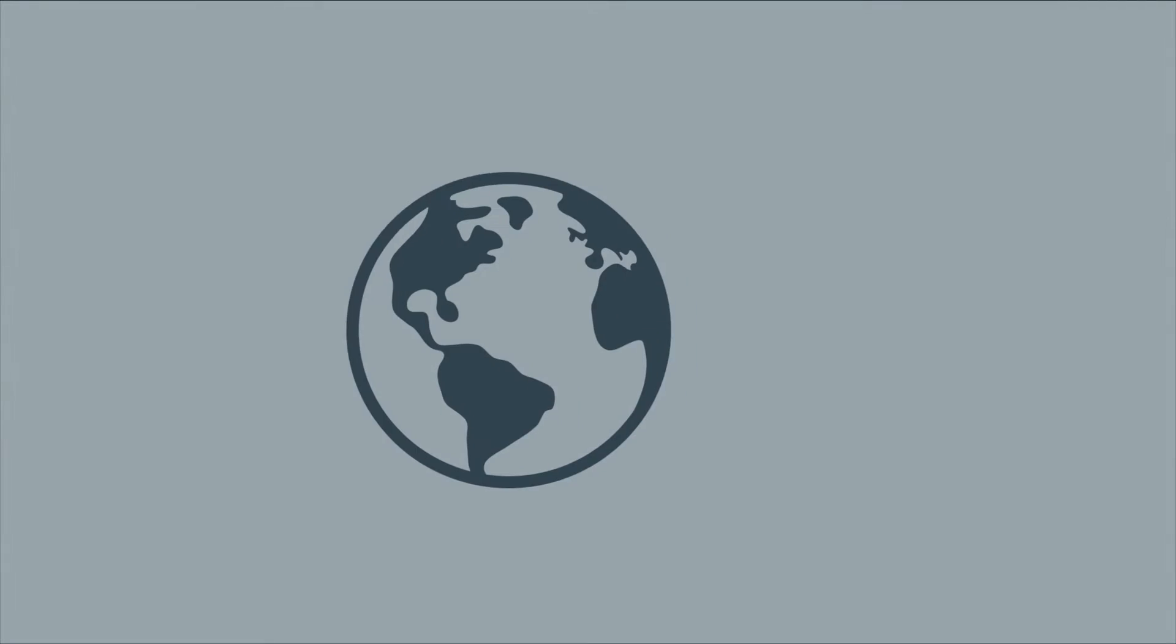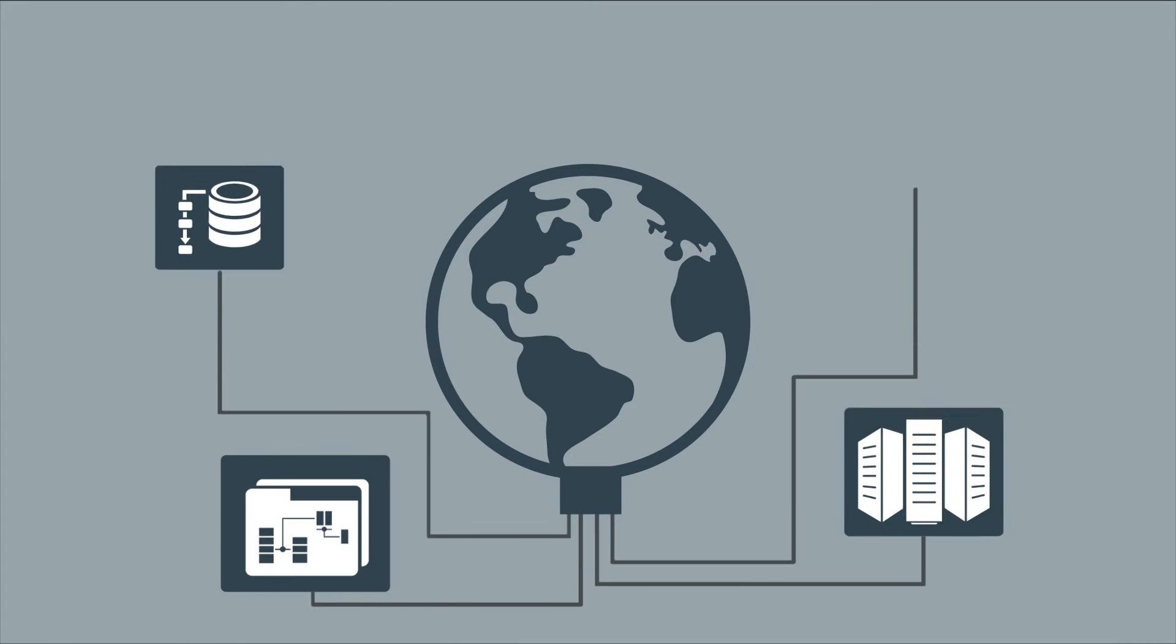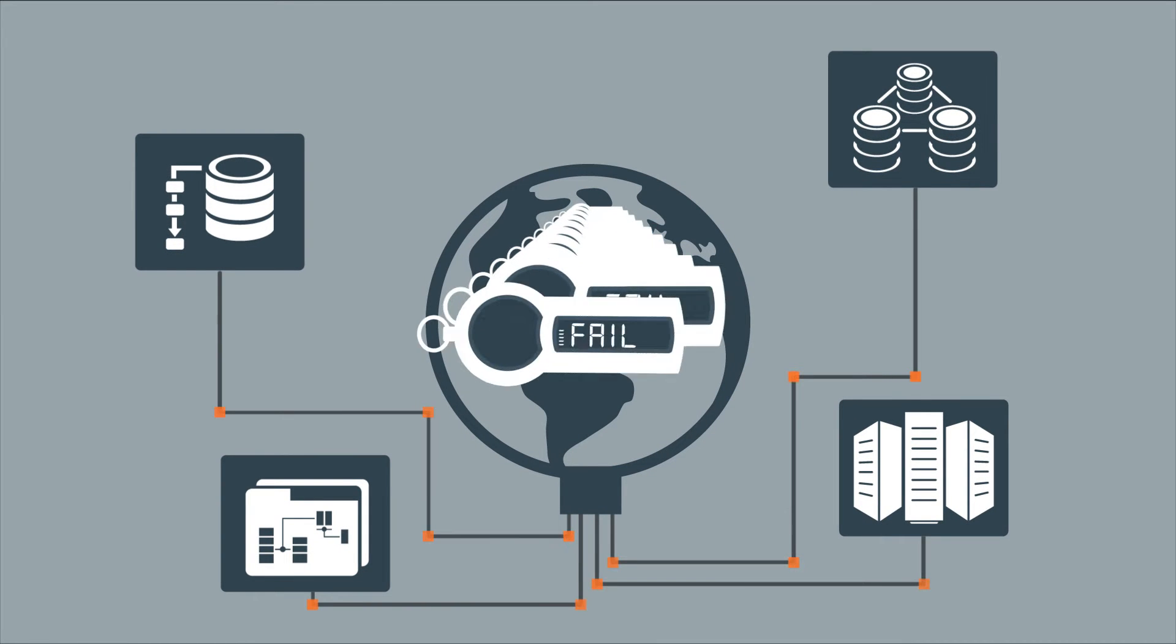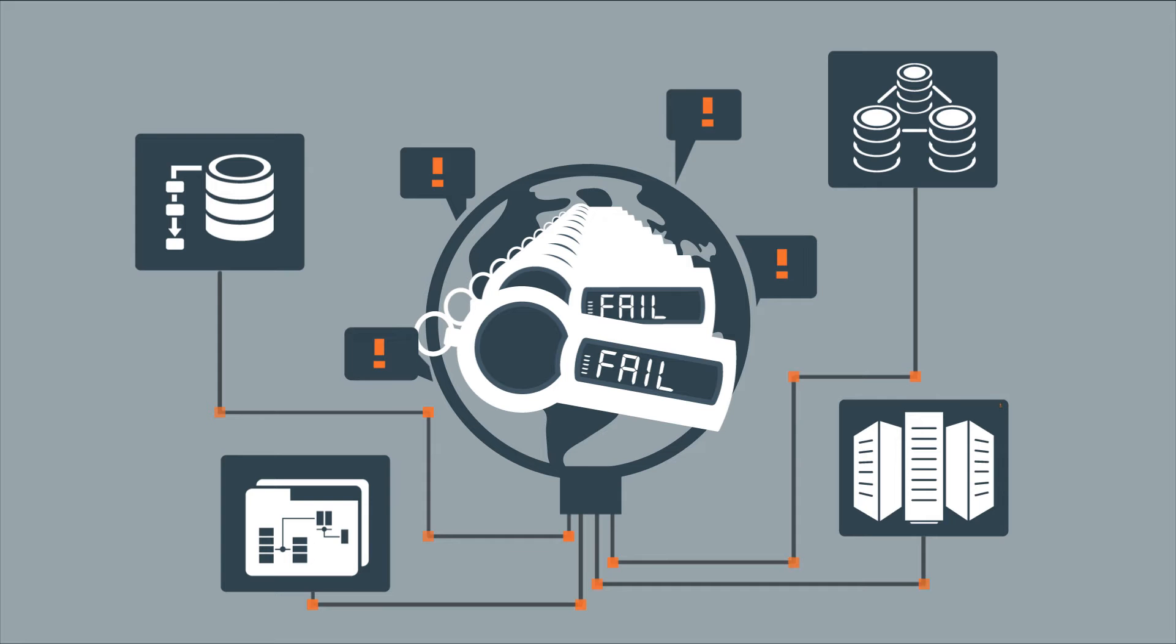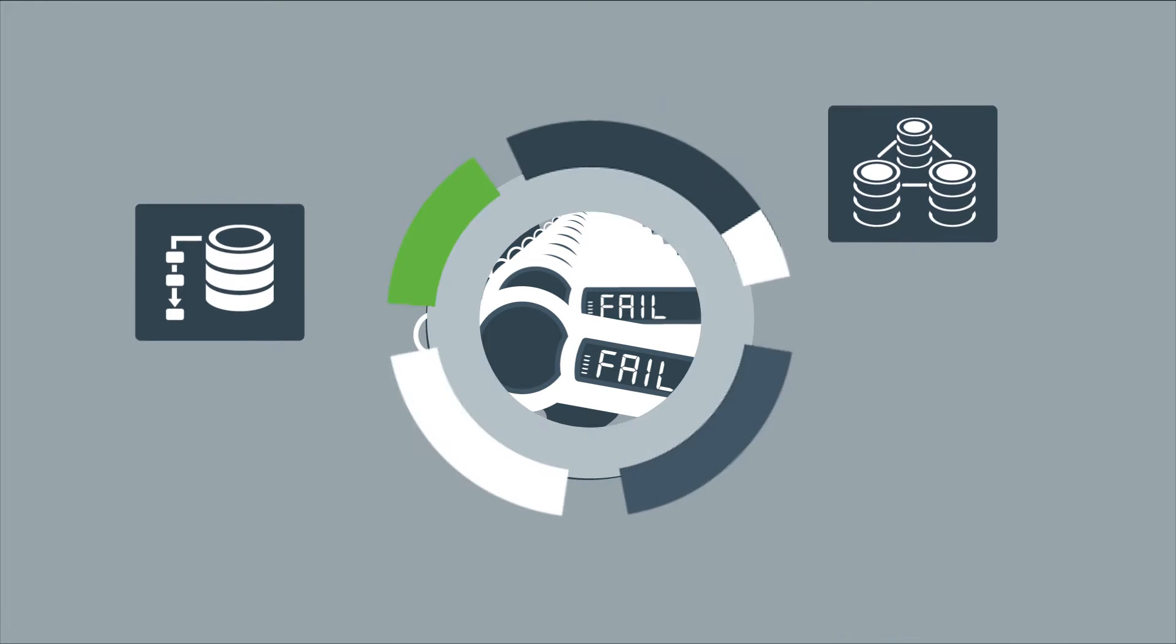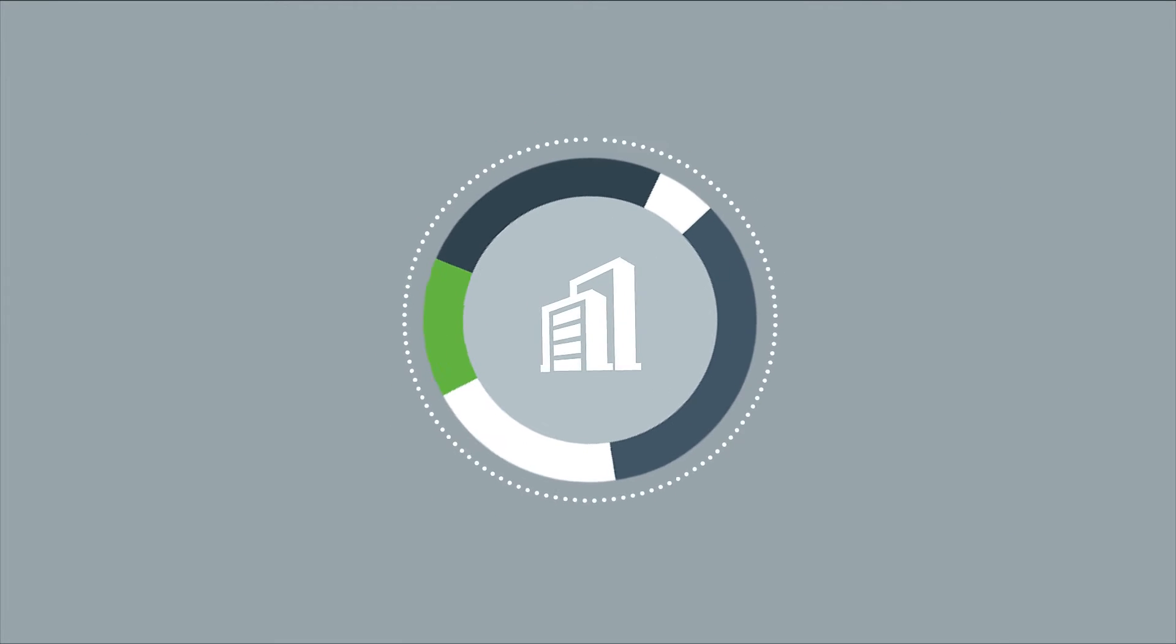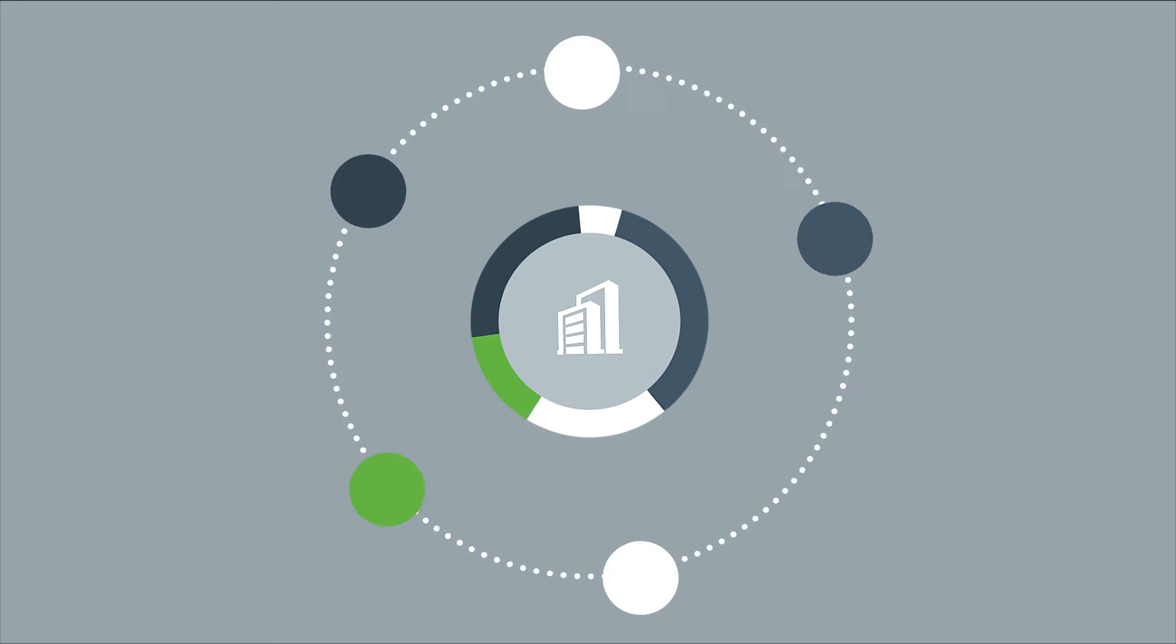However, traditional two-factor solutions required clunky hardware tokens that were hard to use, manage and deploy. Your IT has evolved. So should your security.